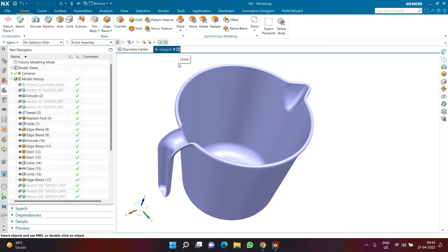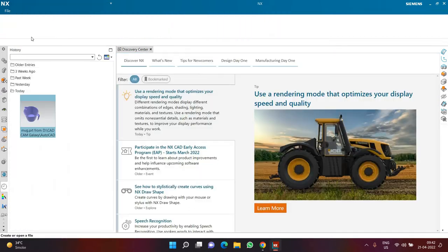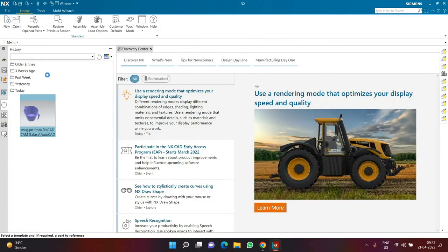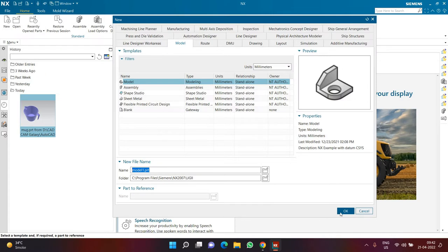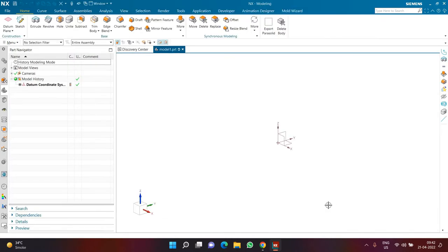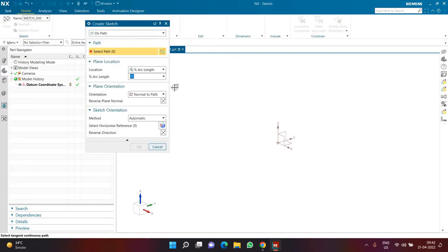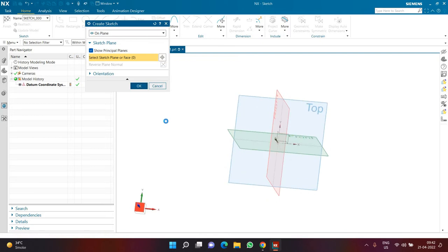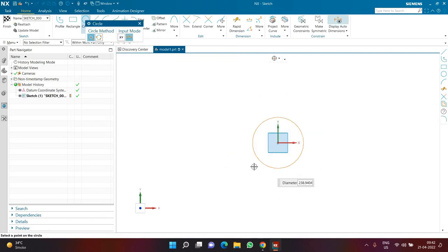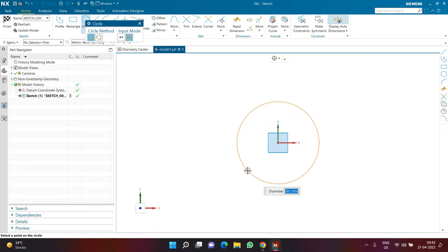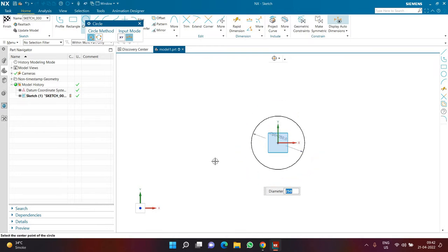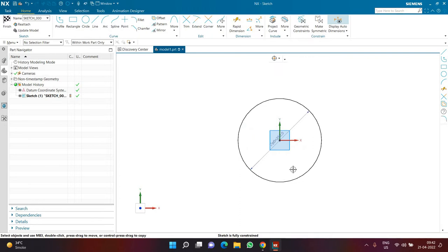Let us begin with this particular model. I will close this file and start a new part file. Once I am in the new part file, the first thing I am going to do is create a sketch on the top plane, where I am going to sketch a circle. This circle will technically define the outer diameter of my mug. I want to create a circle of diameter 250 on the top plane.